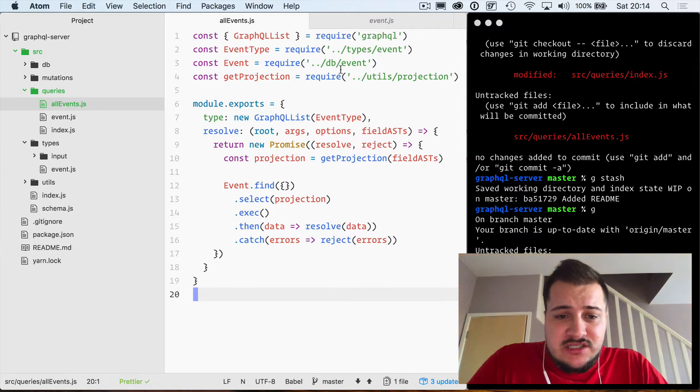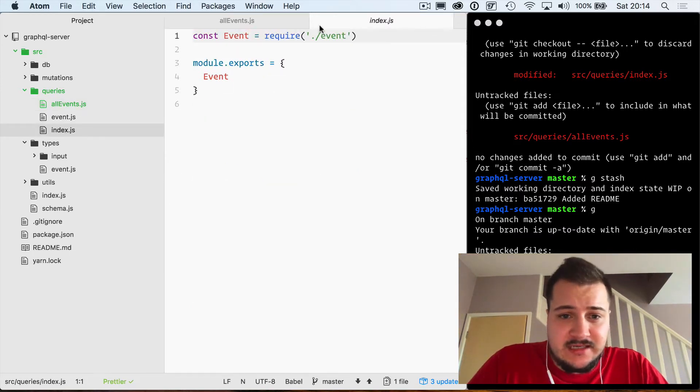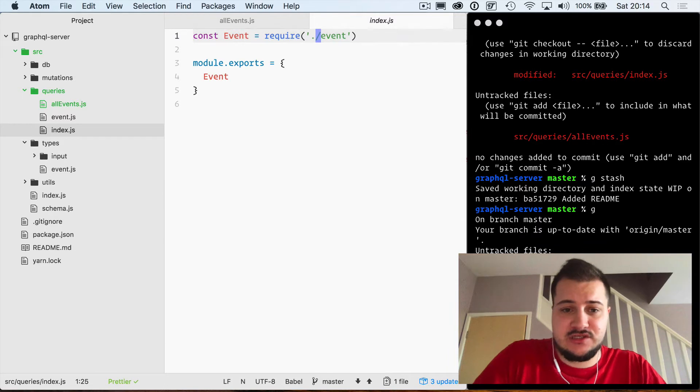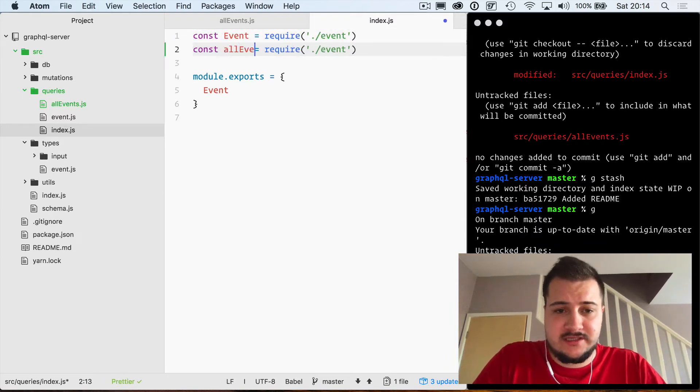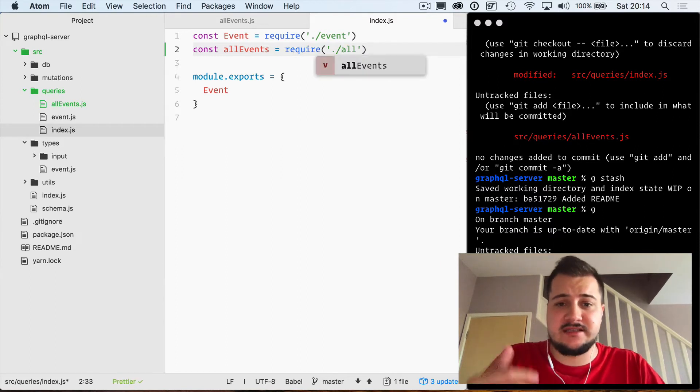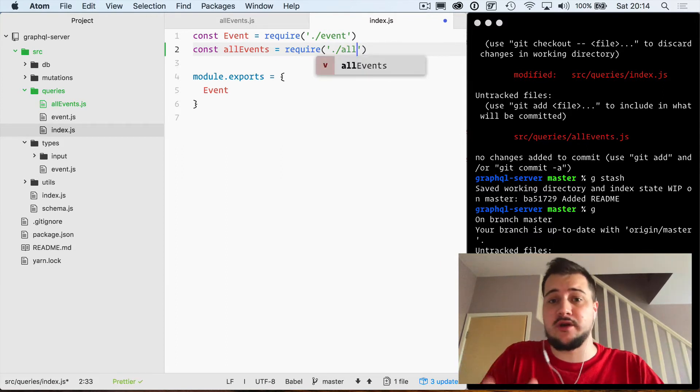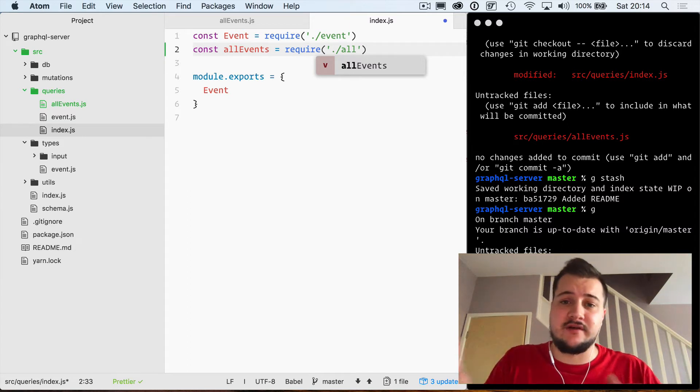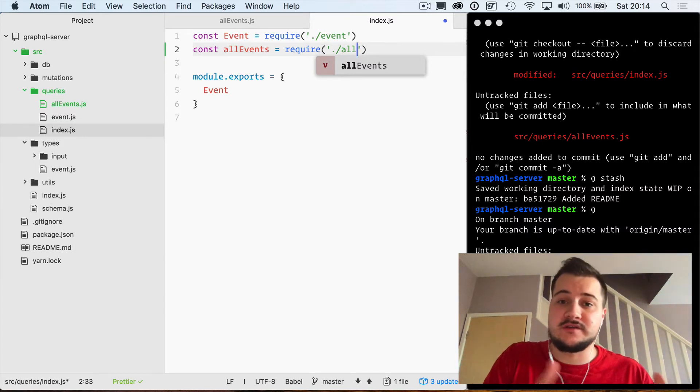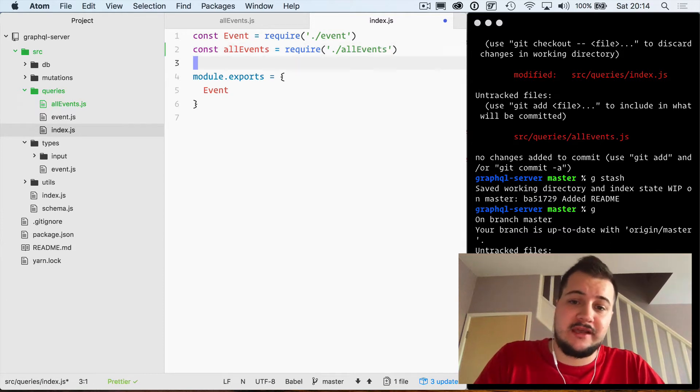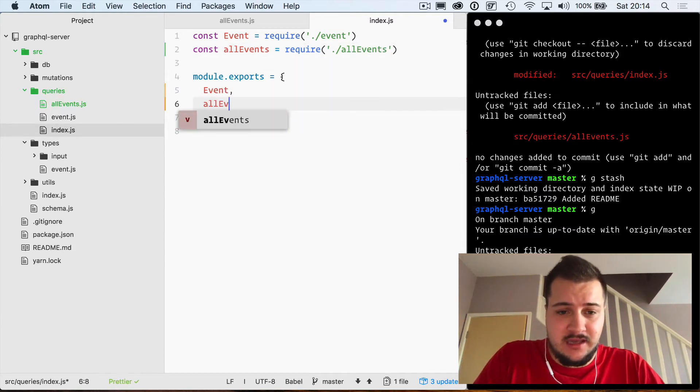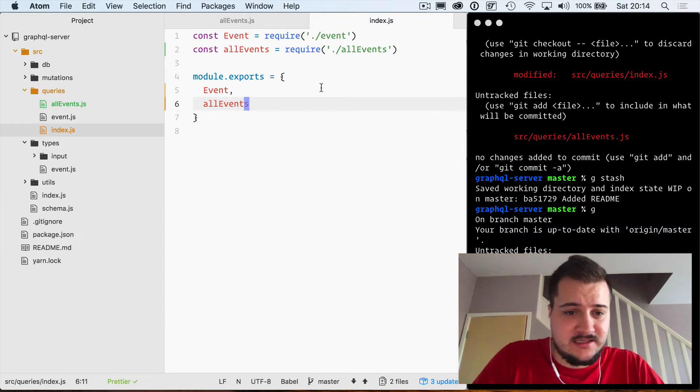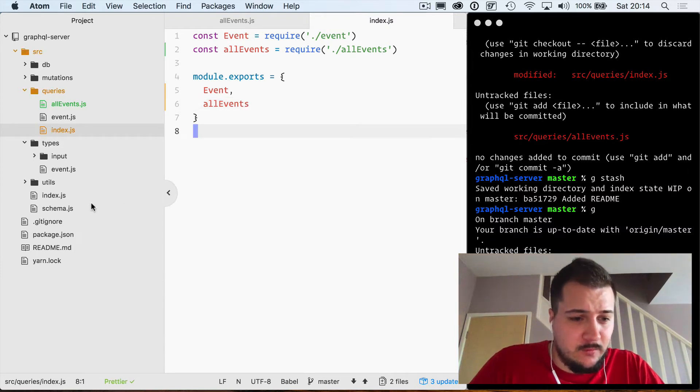So this is all we need to do for this file, and inside of the index.js files we just need to again call this. I'm just going to call this all events, it's kind of just a convention that I follow. If it's just singular I just call it what it is, and if it's multiple I kind of prepend all to the beginning with camel case name. So we're just going to call this all events and then here we will just add all events, and that's about it for this.